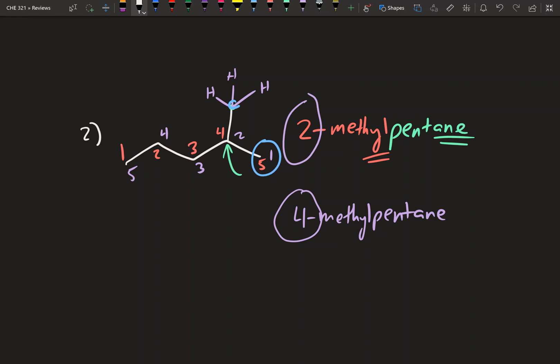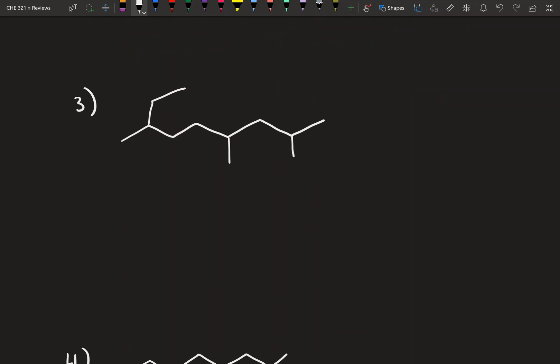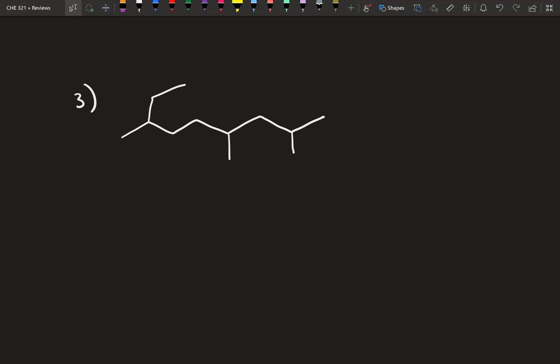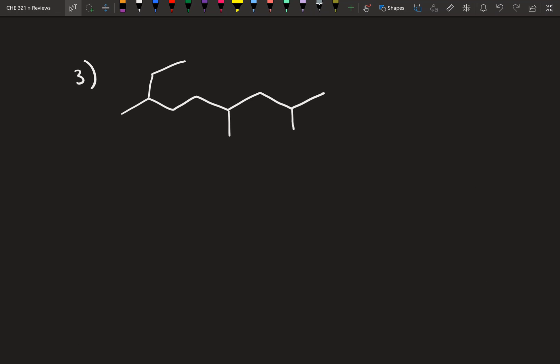Welcome back to the second video on naming alkanes. In the previous video, we ended with simpler examples, and I promised we'd get into more complicated ones — specifically what happens when you have more than one substituent. Feel free to pause at any point and try the examples on your own before I go through them, since you've already had exposure to alkane nomenclature in lecture.